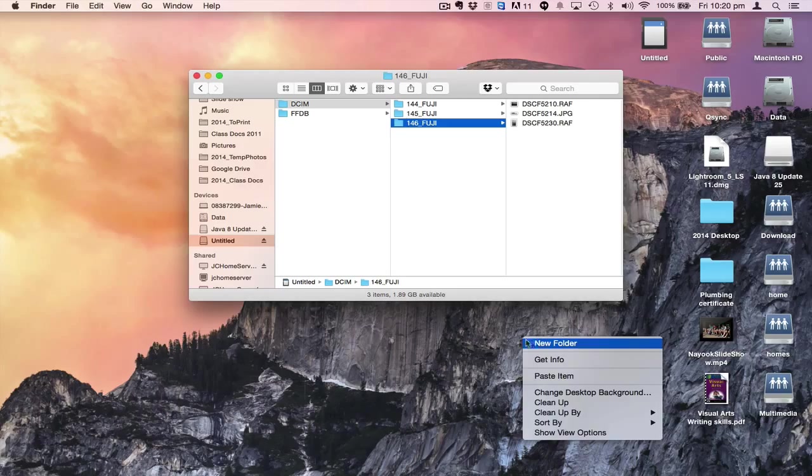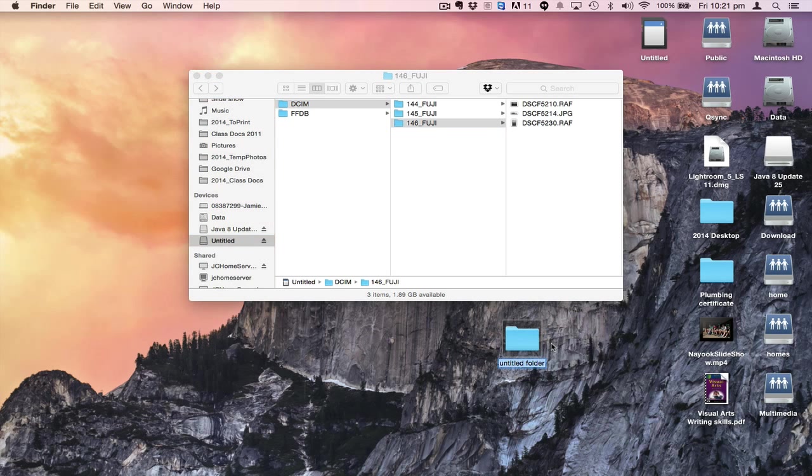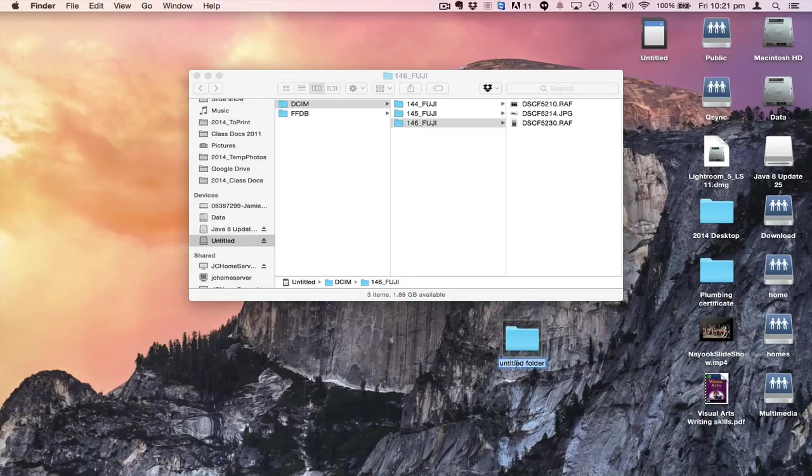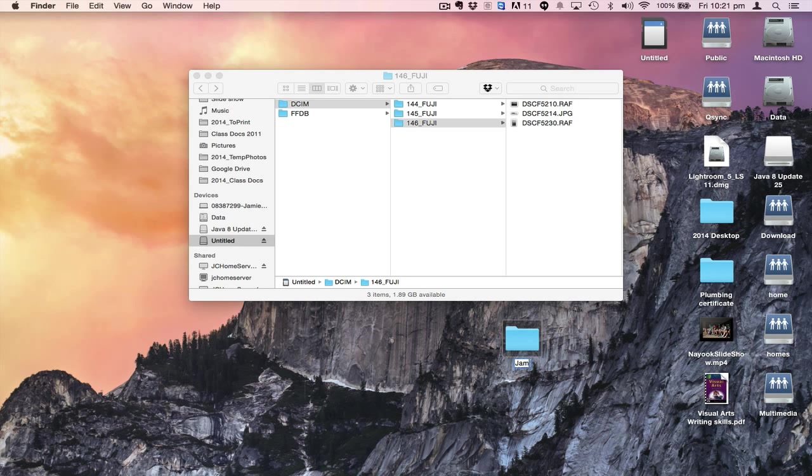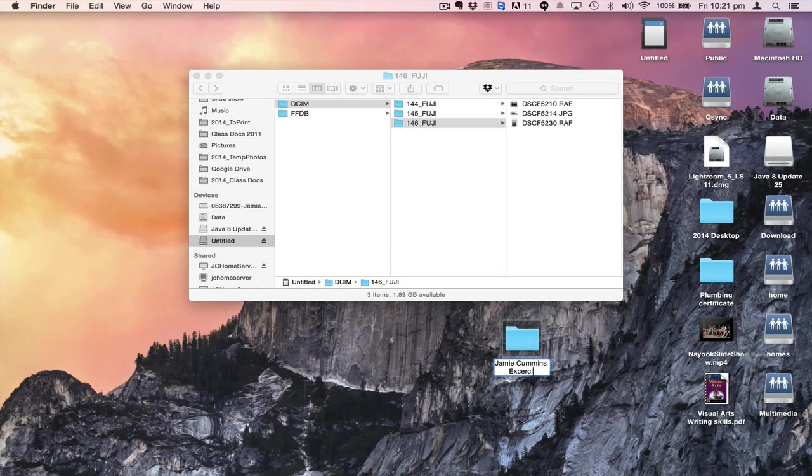Right-click, which is control-click on a Mac, then select New Folder. It's already assumed that I want to change the name of this folder. I'm going to change it to Jamie Collins Exercise One and click.